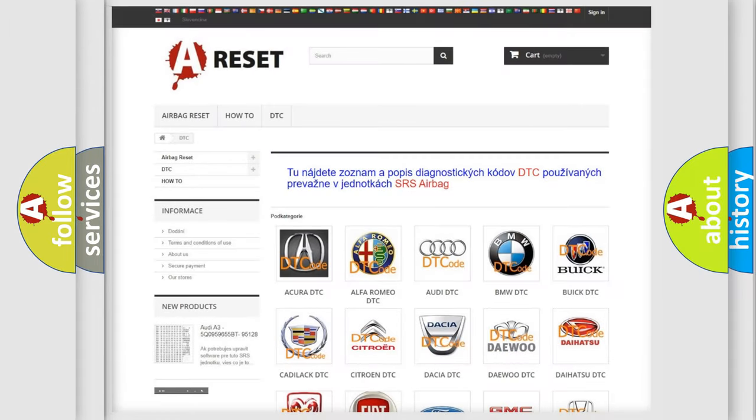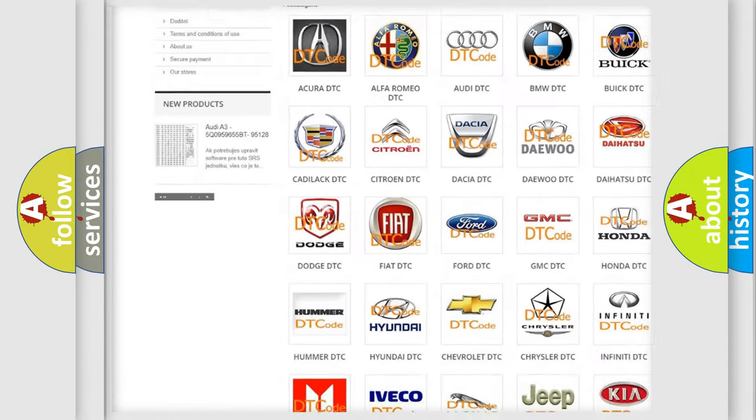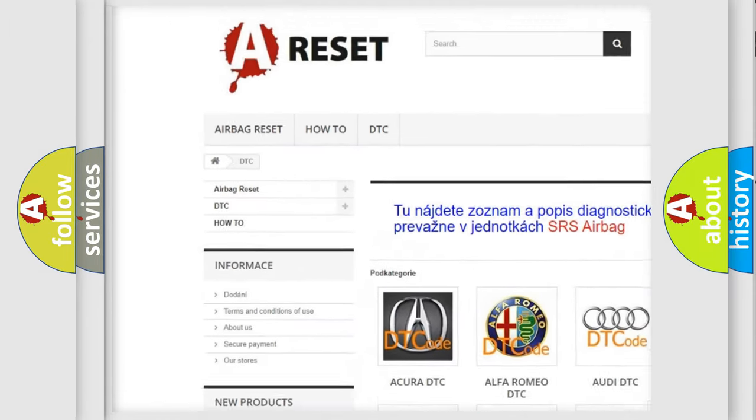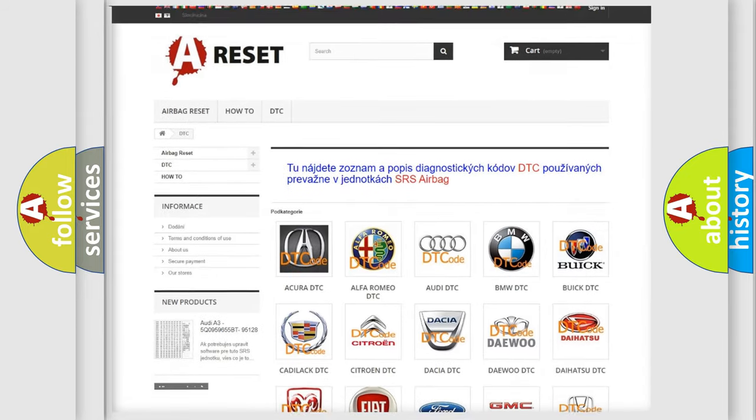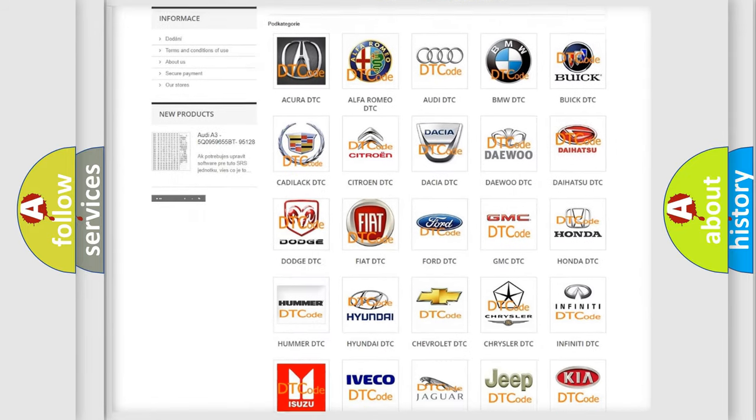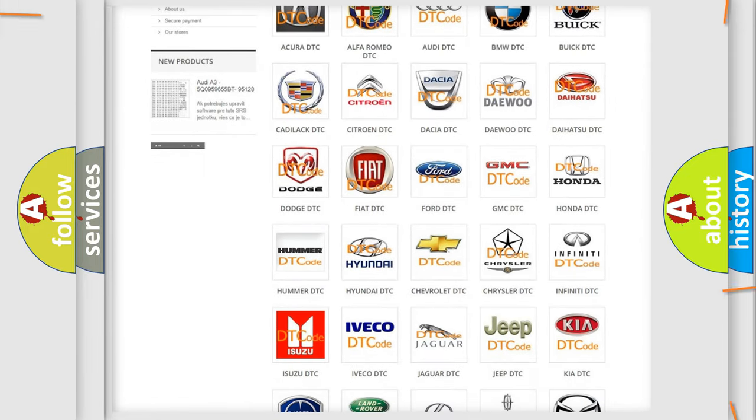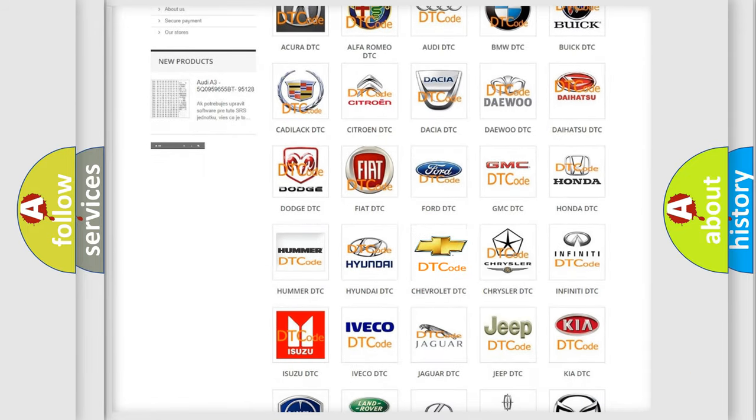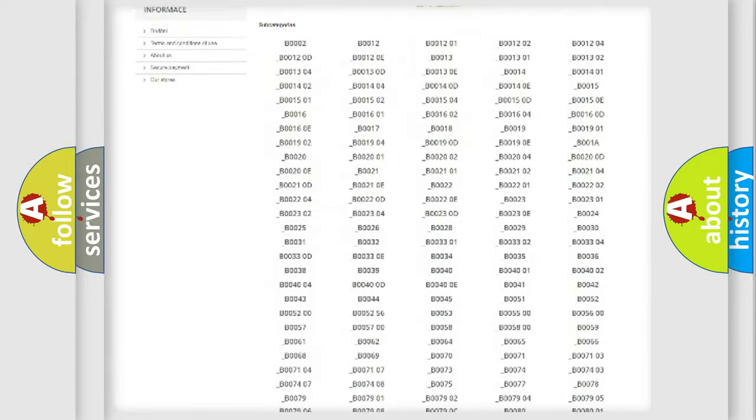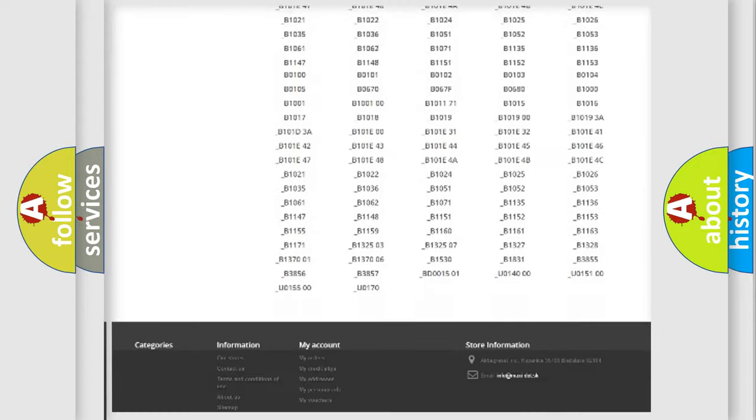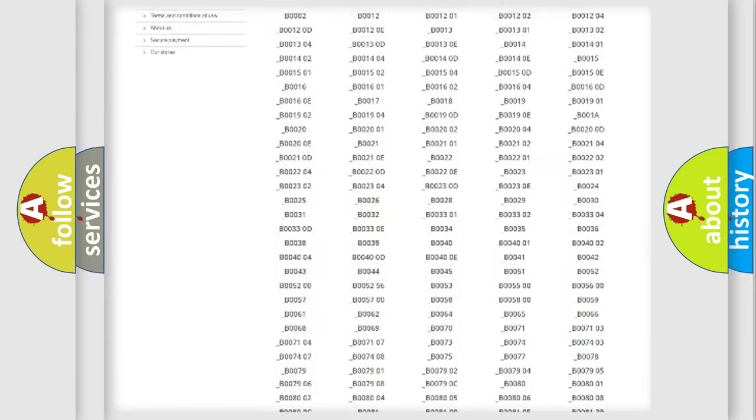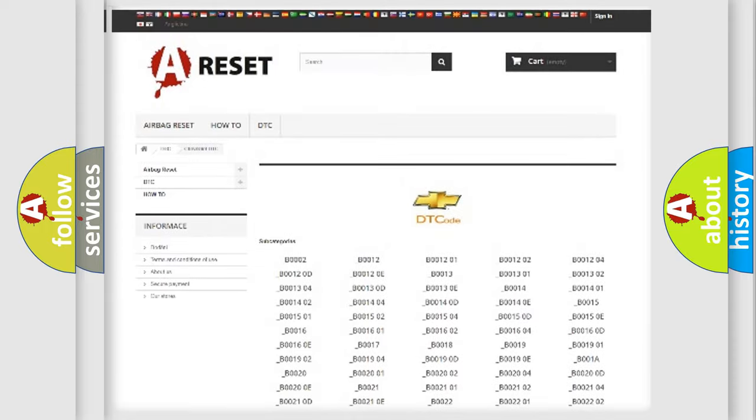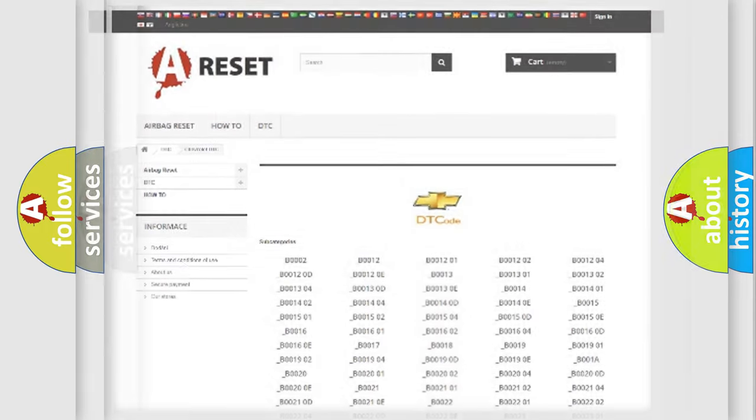Our website airbagreset.sk produces useful videos for you. You do not have to go through the OBD2 protocol anymore to know how to troubleshoot any car breakdown. You will find all the diagnostic codes that can be diagnosed in Chevrolet vehicles, and many other useful things.